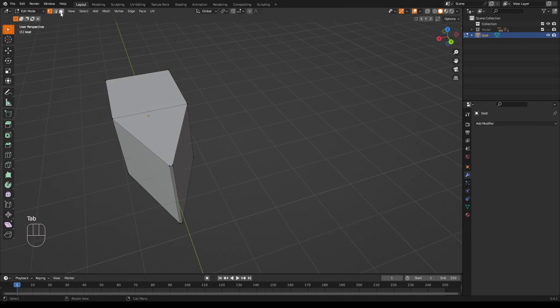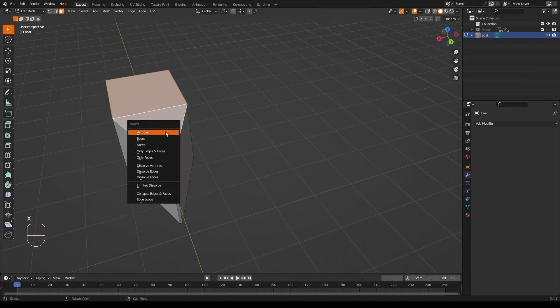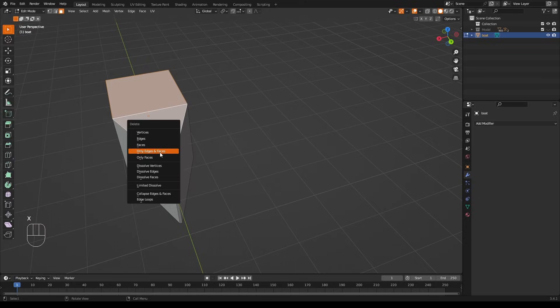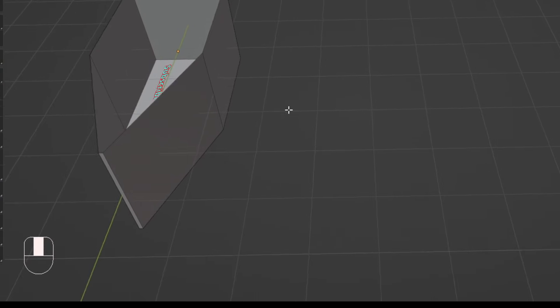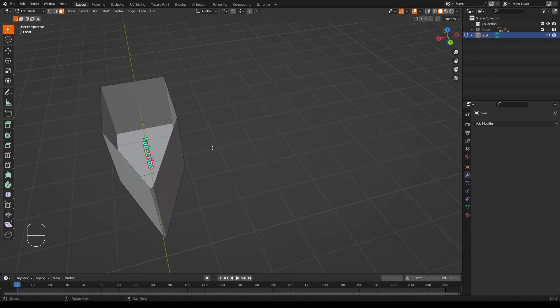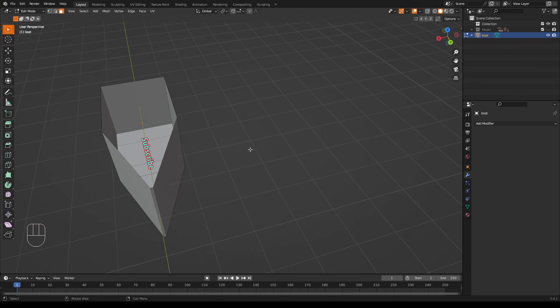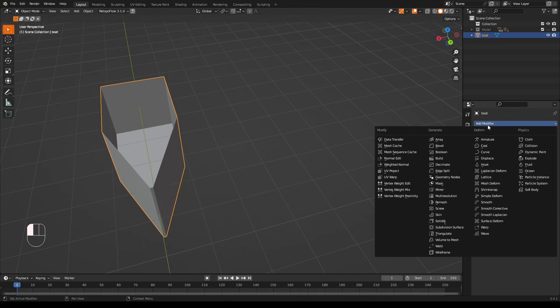A typical thing you would do to resolve this is to add a solidify modifier. So let's do that. In object mode, go to Modifiers, add a Solidify modifier. So far it looks good. Let's increase the thickness. Immediately something's wrong here.